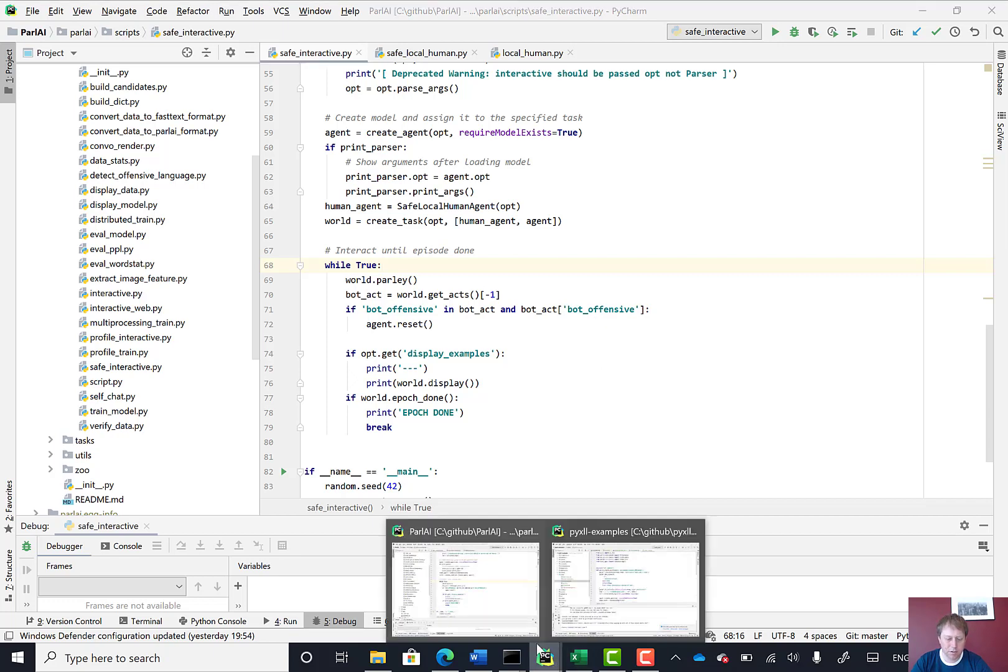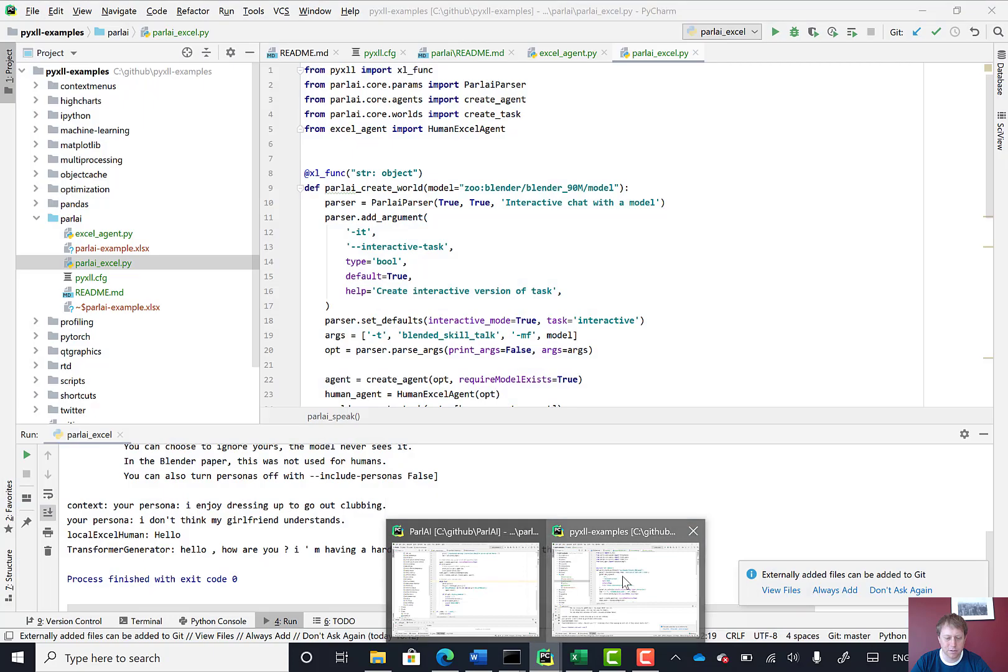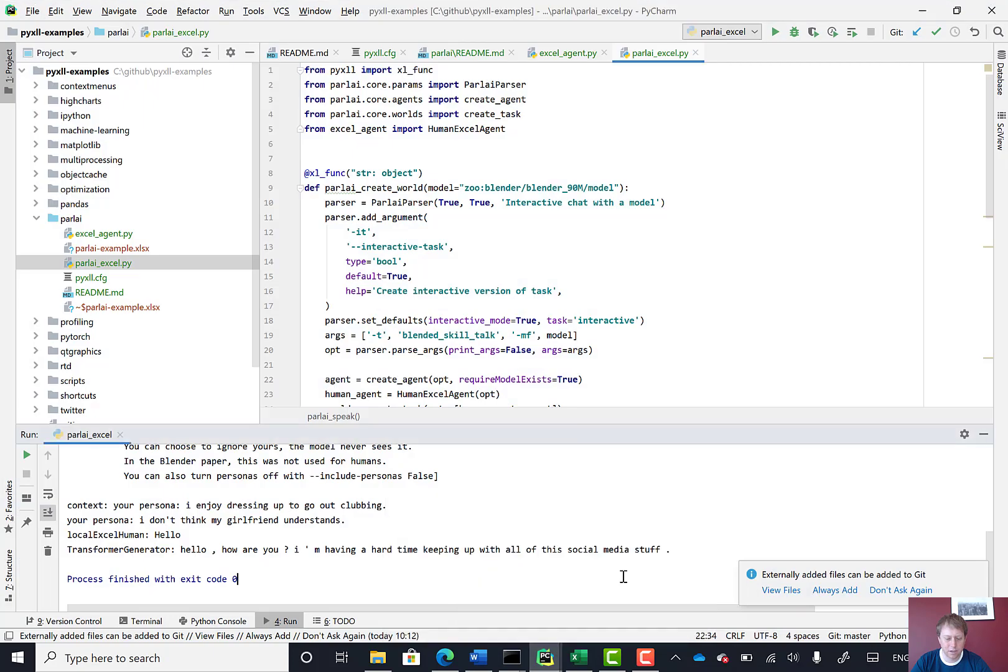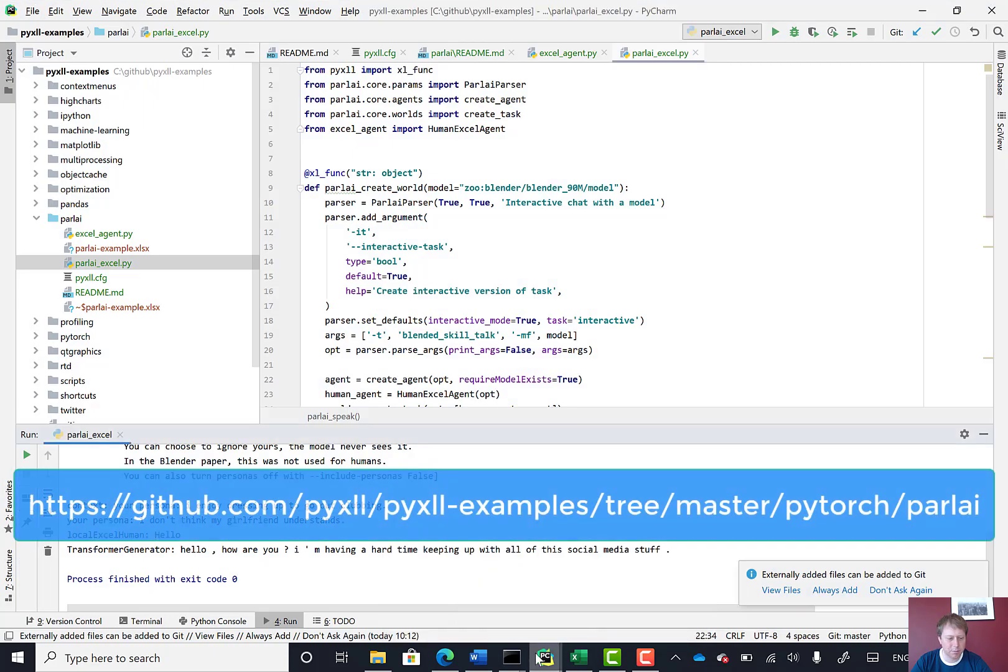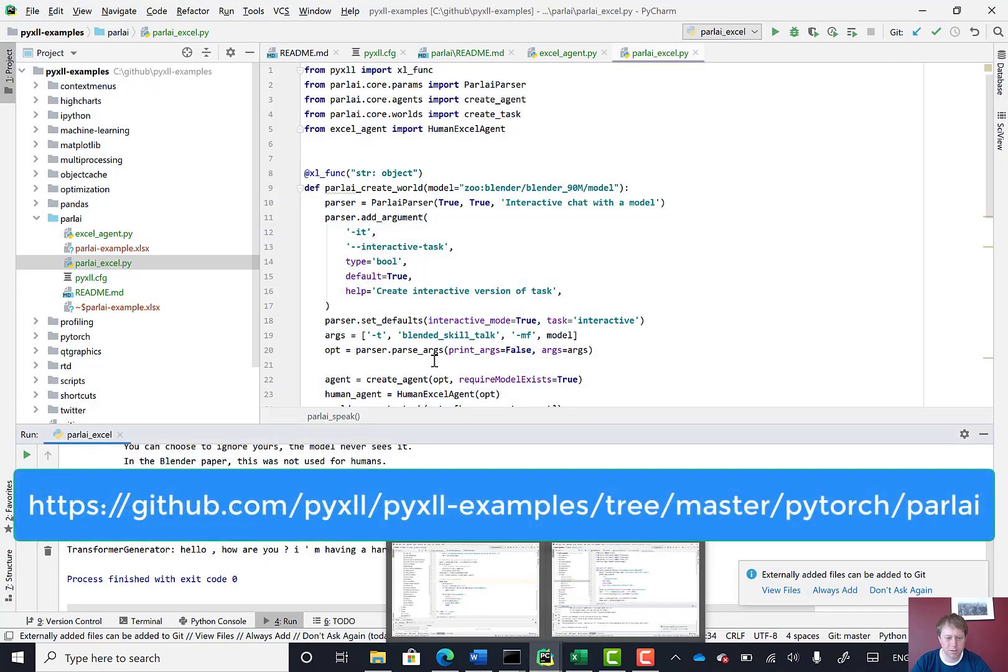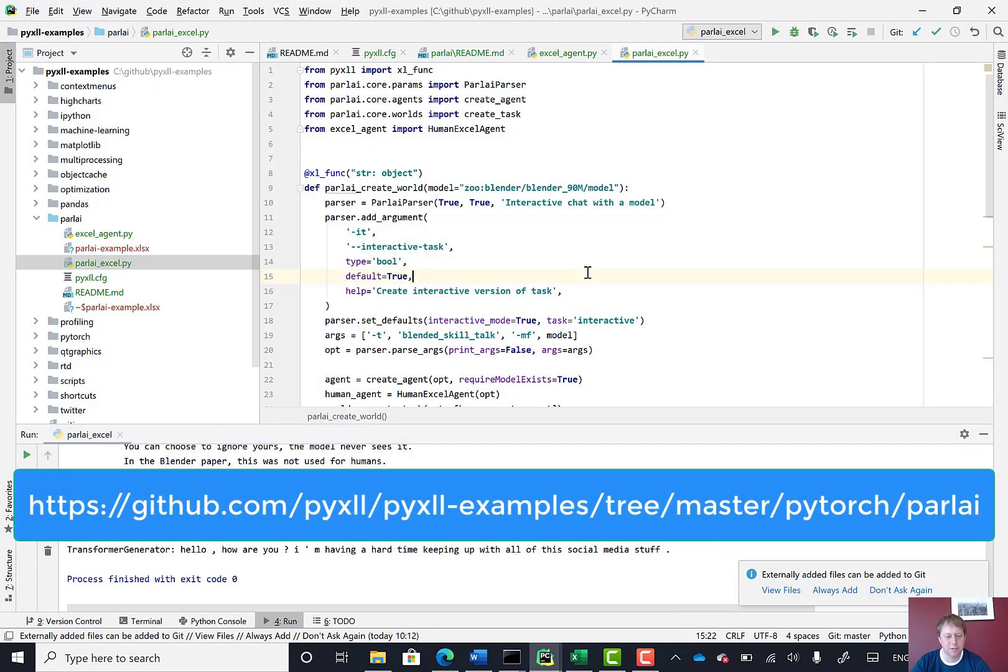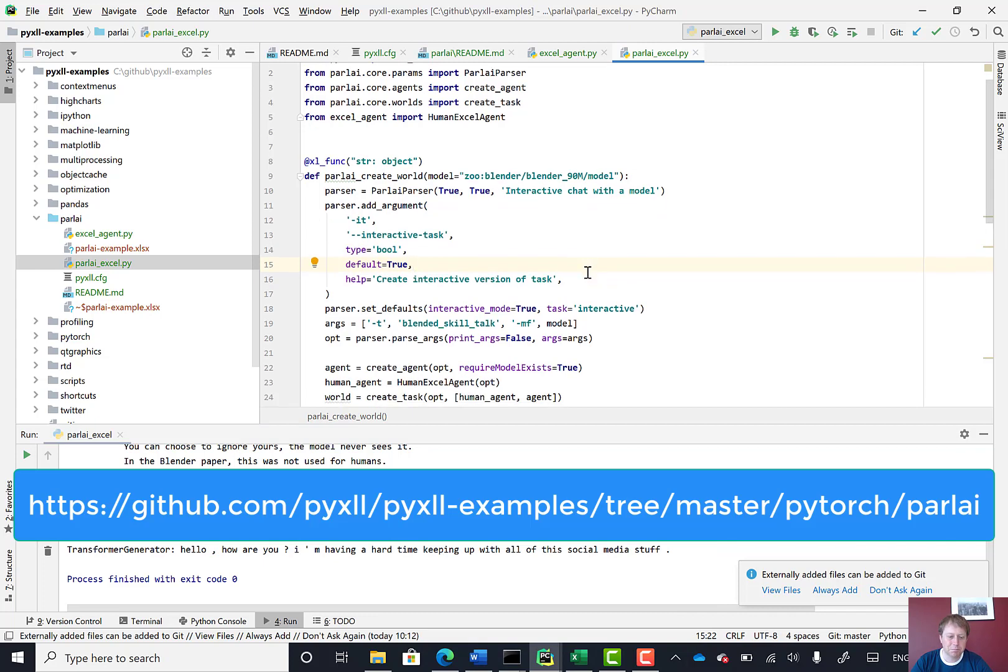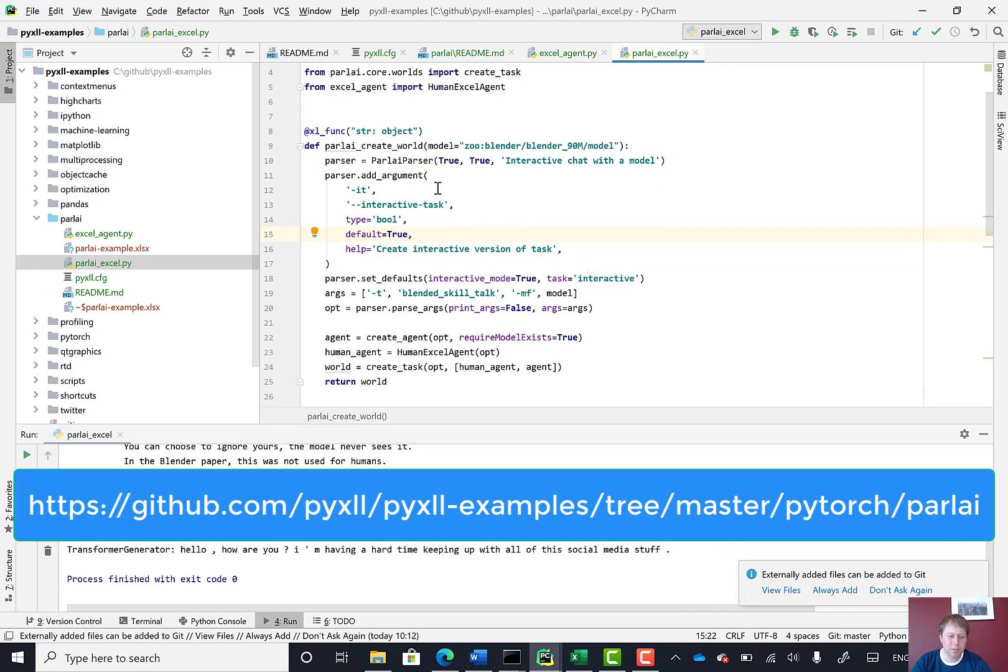So I created a couple of new files. And this will all be on GitHub as well, so you'll be able to download this and take a look later.